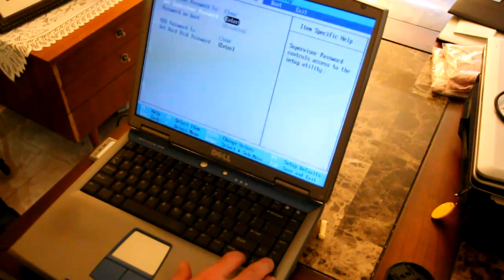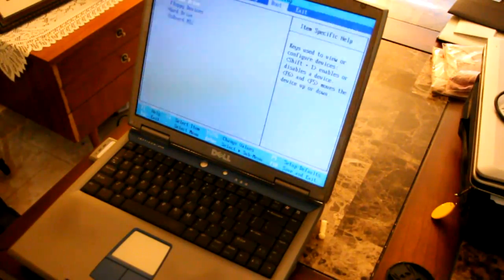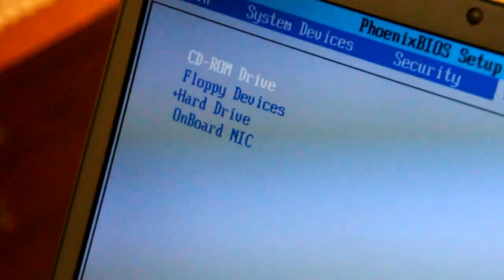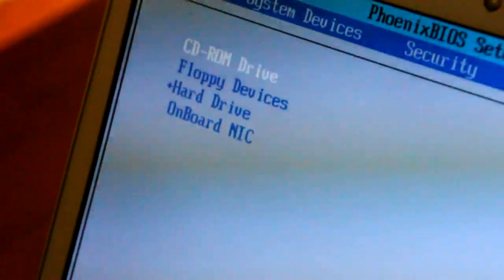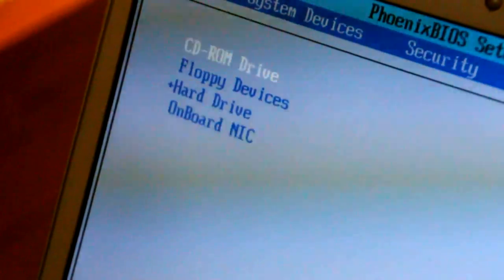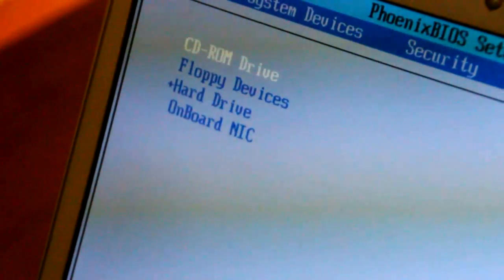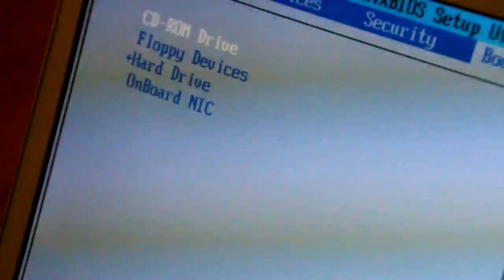But if I go into my boot options in the BIOS here, and zoom in so you can read this, my boot options are CD-ROM drive, floppy drive, hard drive, or a network boot.